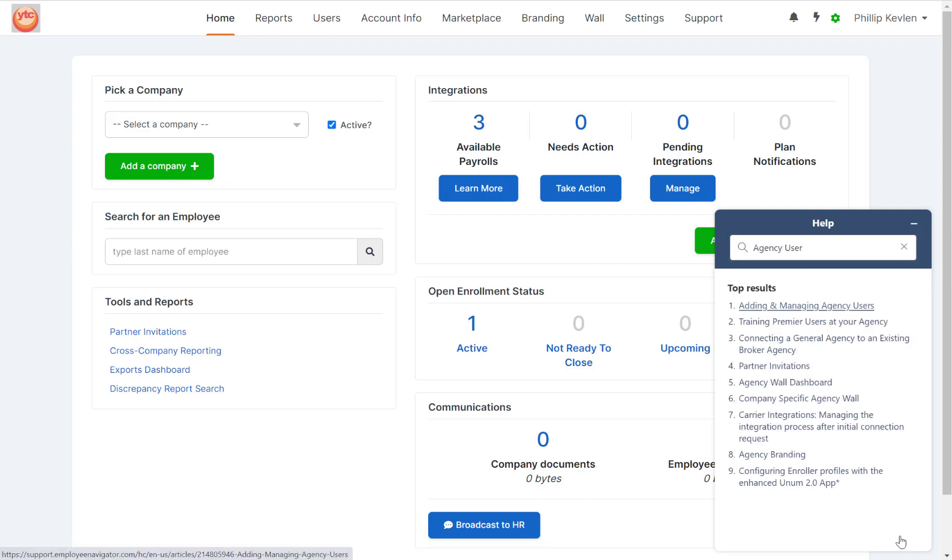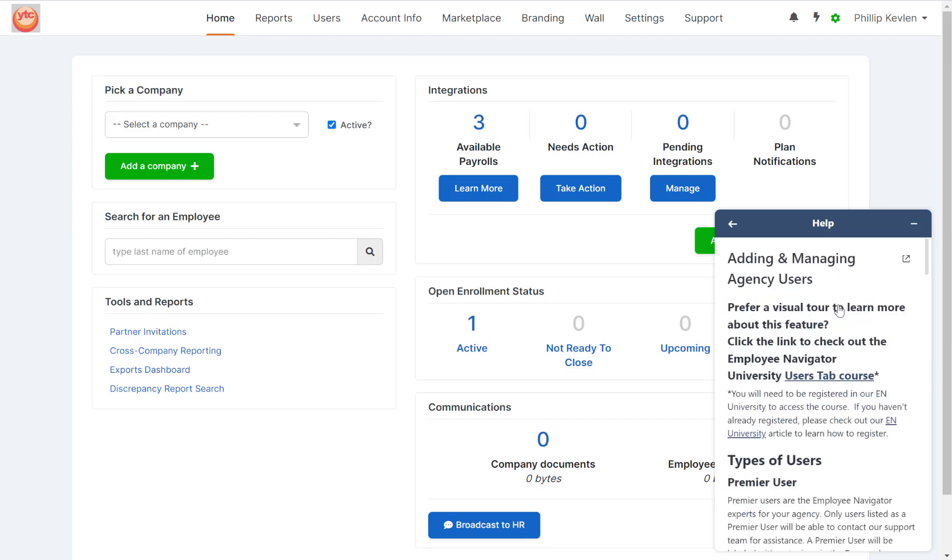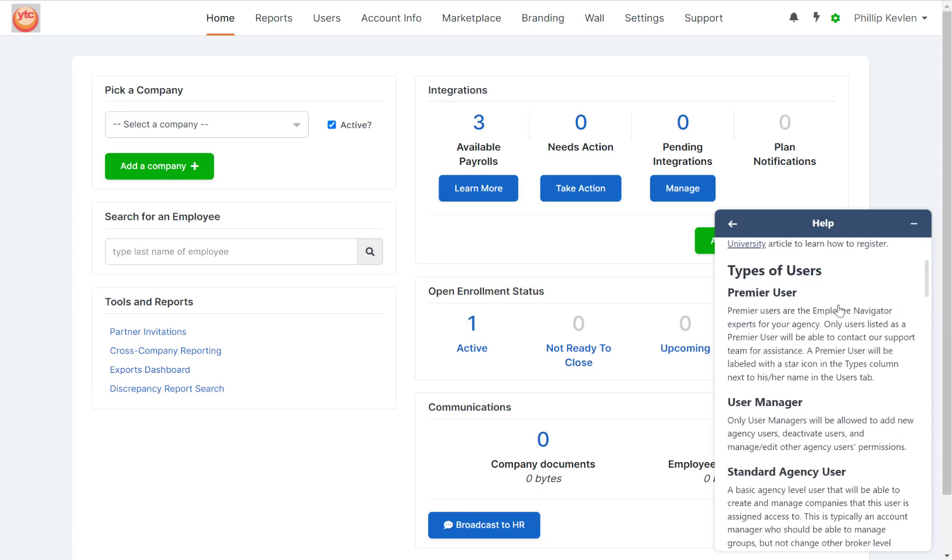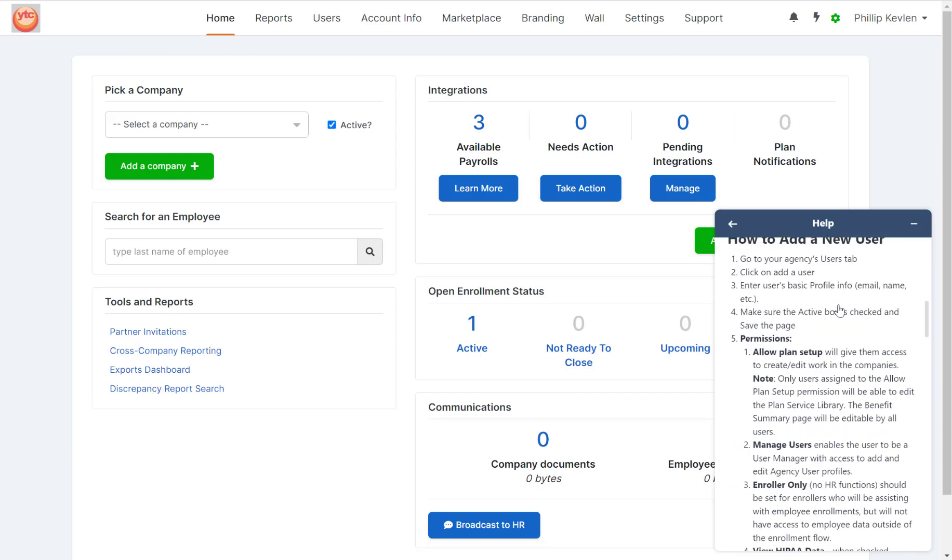You can see that we populate a variety of different results, but for training purposes, I'm going to go ahead and click on this first article, Adding and Managing Agency Users. From here, I can read through the article, get the exact information I need, and complete my action.